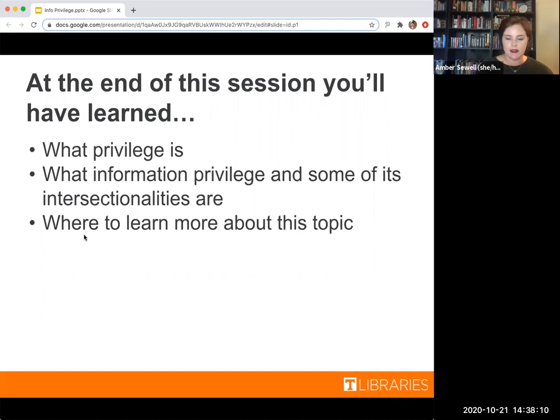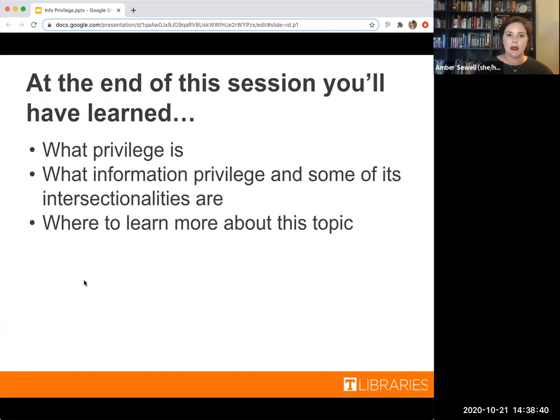Before we dive in, I'm going to launch a quick poll. We'd just like to know if you've encountered the term information privilege before. Obviously, no right or wrong answers. We have a couple who have, but most haven't. Thank you for joining us and being interested in what is really just the tip of the iceberg when it comes to information privilege.